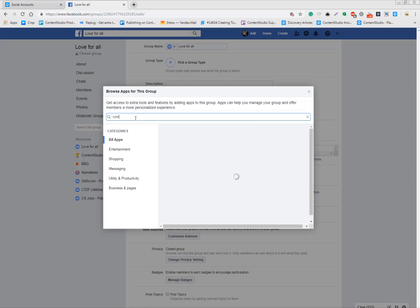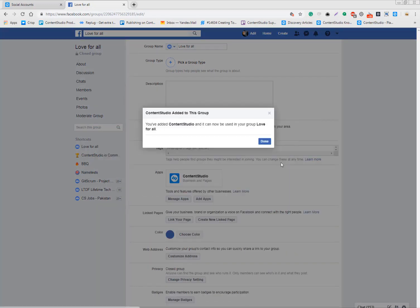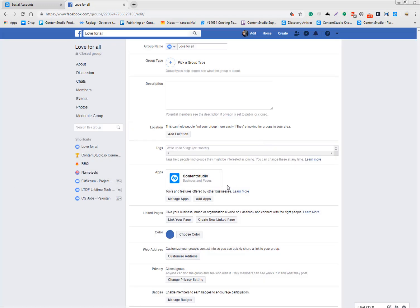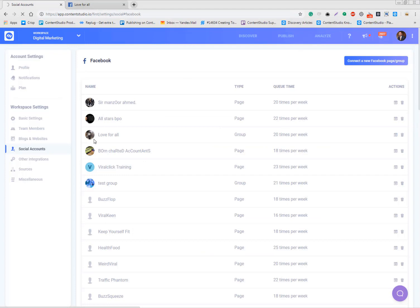Once you set it, go to your group and refresh it one more time. This is only a one-time job. Going forward, all you have to do in order to refresh the access token that may get expired every 60 days.